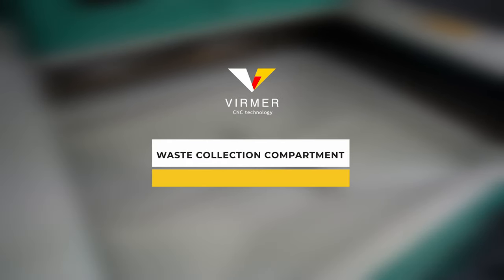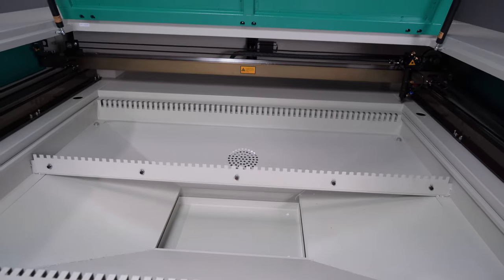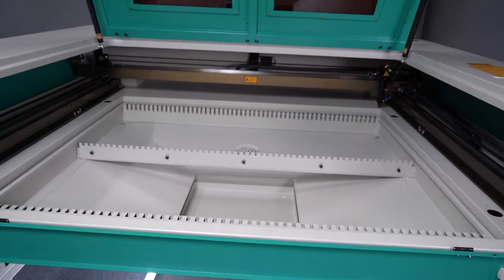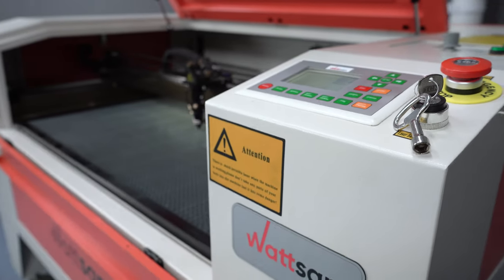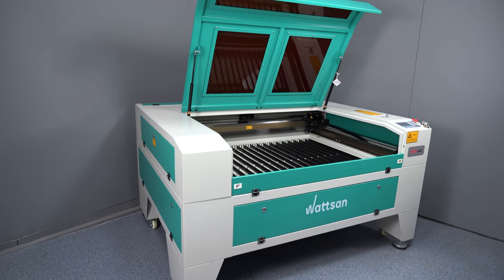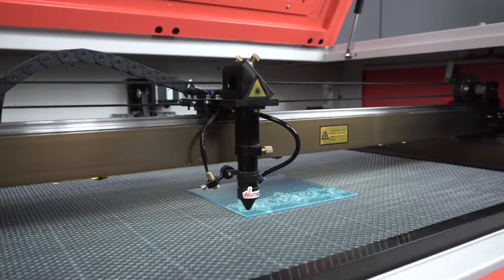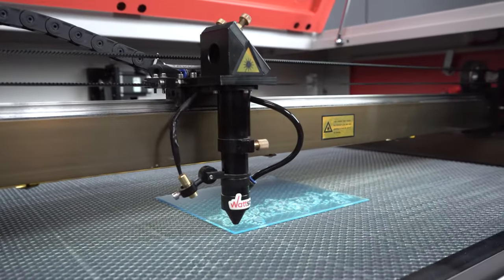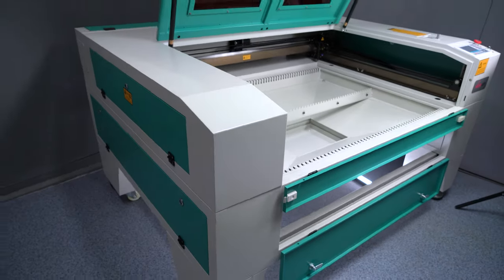Waste collection compartment. A good machine is equipped with a waste collection compartment. This affects the convenience of operation, additionally reinforces the machine bed, protects the table lifting mechanism and improves smoke extraction.